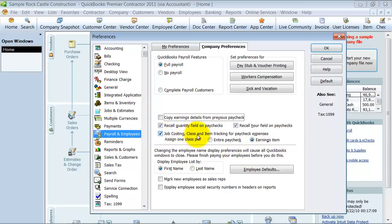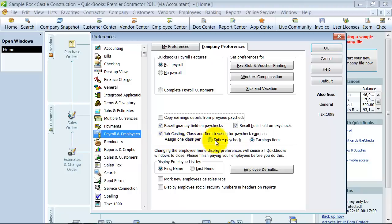Here, if you want to do job costing based on your time, so based on the time card and the payroll expenses, you want to make sure to come in and check that off. And if you want to do class tracking, you can do class tracking on the entire paycheck.